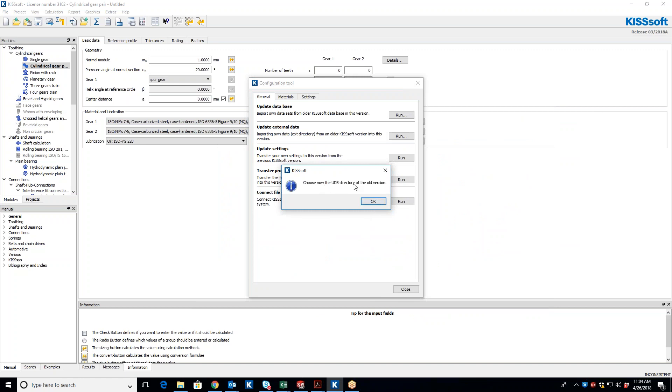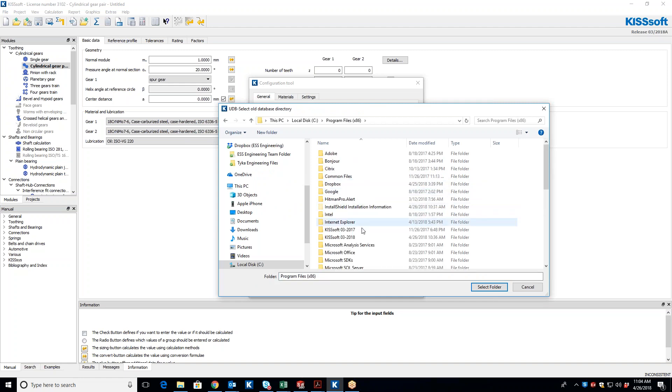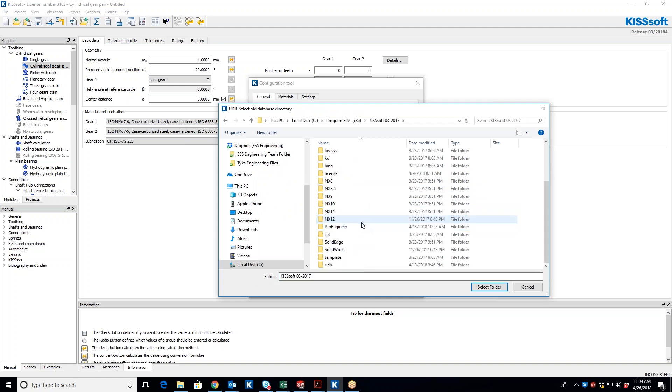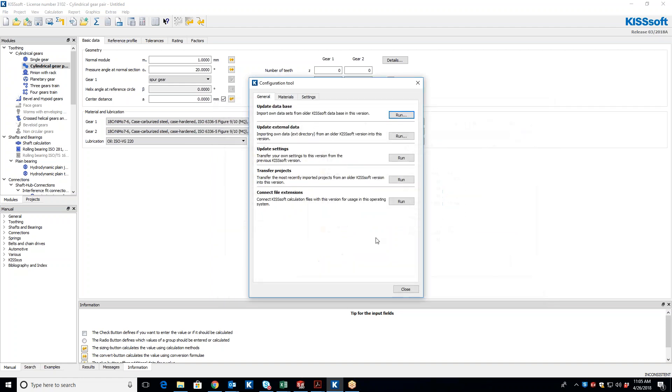Then it says, choose the UDB directory of the old version. This is the new stuff for 2017. If you have 2016 or 2015, I don't believe that you have that. You can update the KDB version, but not the UDB. So I say okay, user-defined database. I go back into my installation directory, and at the bottom, I have this UDB right here. I select that folder.